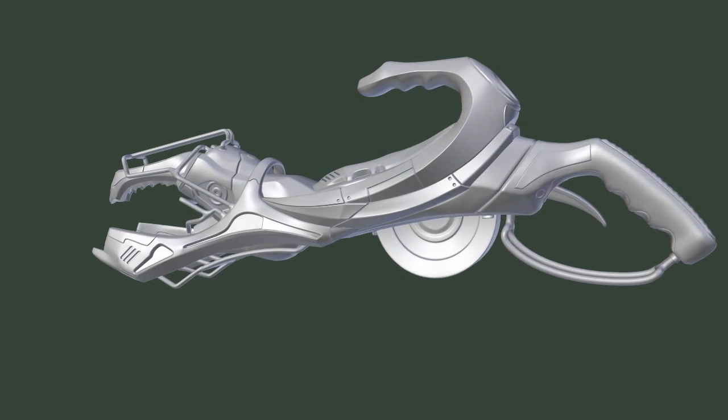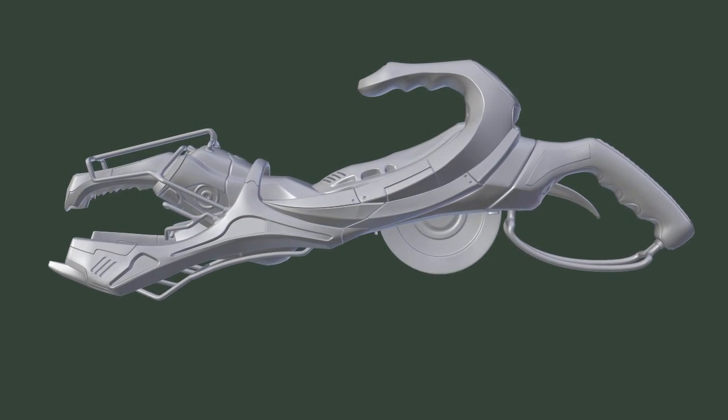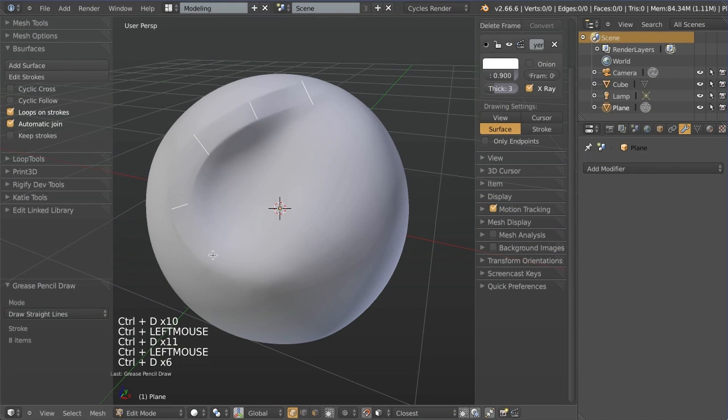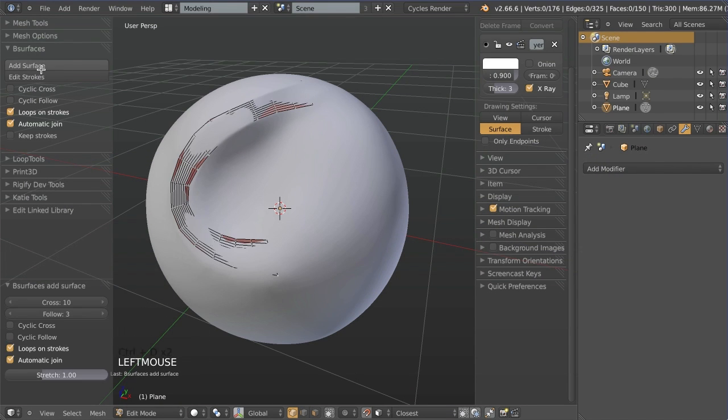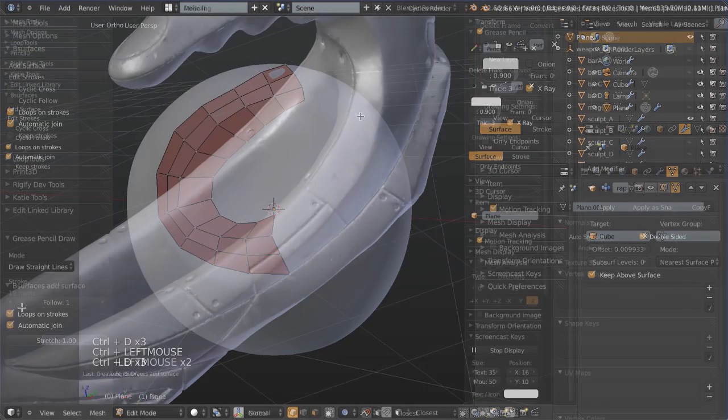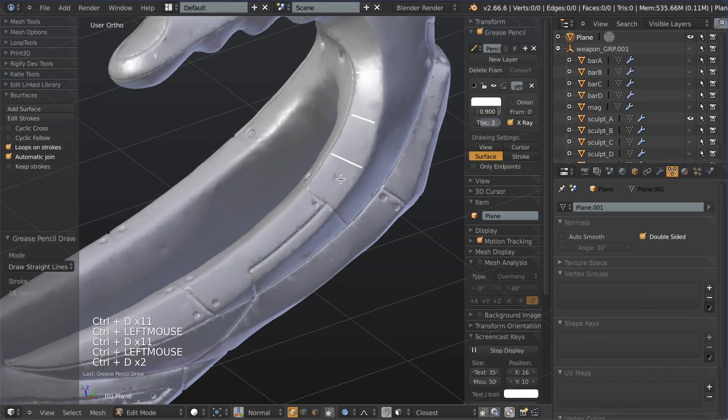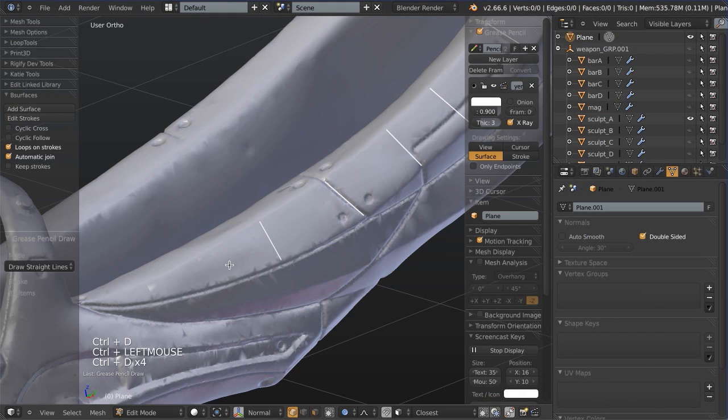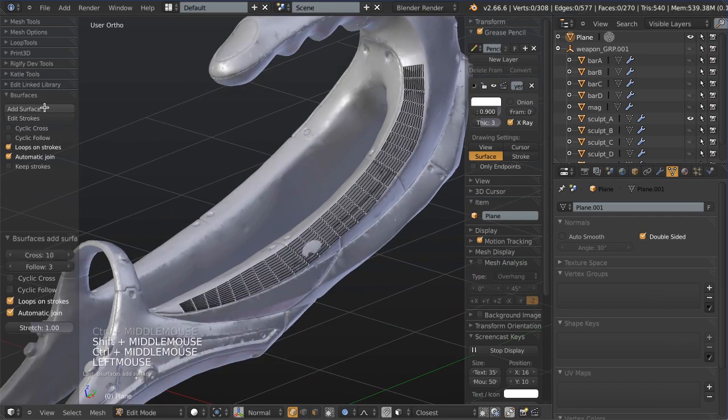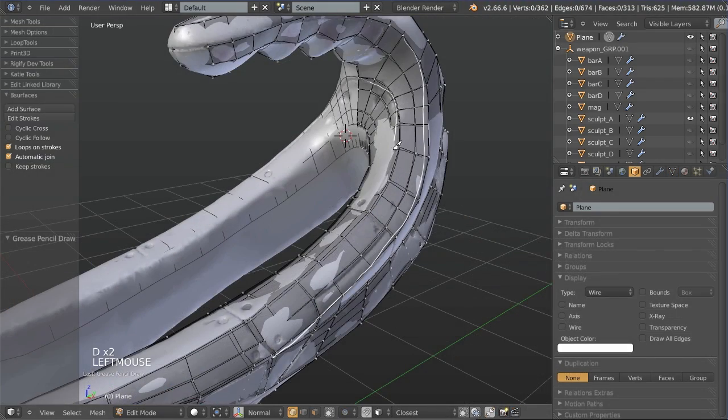This course is broken down into three different sections. First, I show you three different re-topology methods that we have within Blender, including surface snapping, B-surfaces, and the shrink wrap modifier. Then I show you how to combine all of those into one conducive workflow.